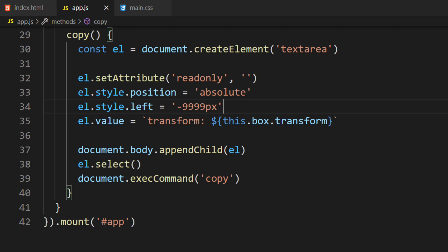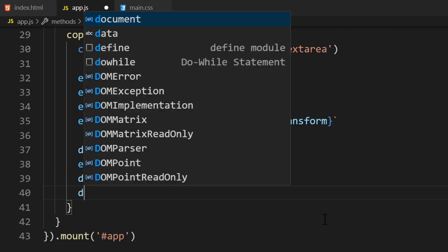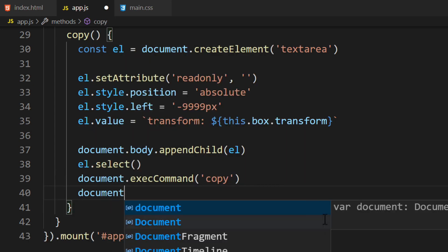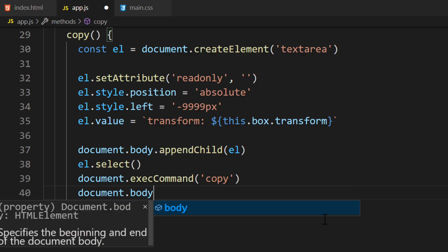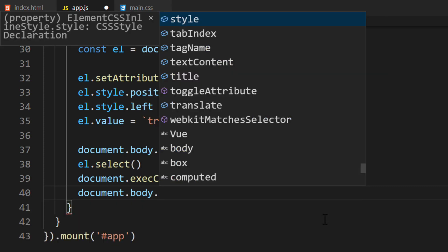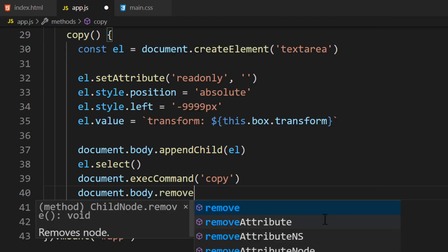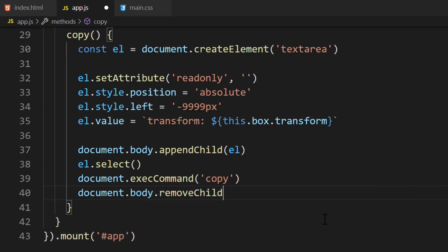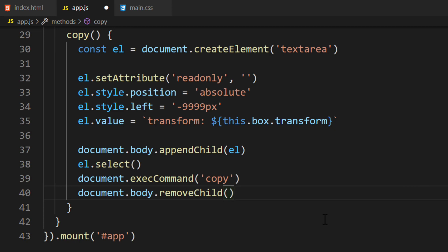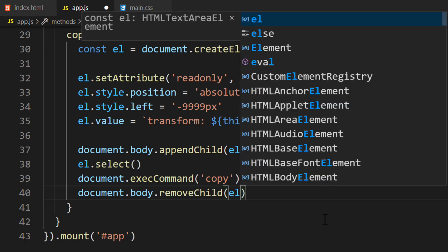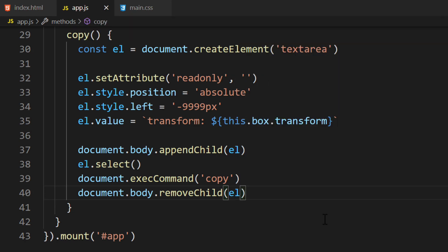Let's handle the last issue. We want to remove the element after we've copied the data. At the end of the function, we'll call the document.body.removeChild function. This function will remove a child element placed inside it. We can specify the element to remove by passing it in. We'll pass in the element variable we saved earlier.